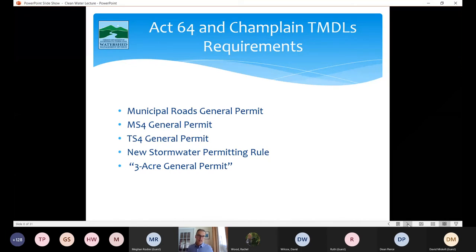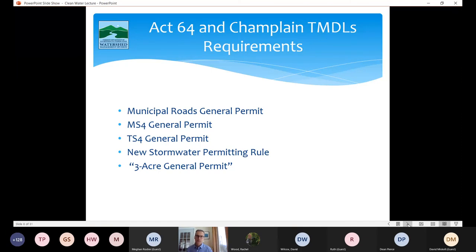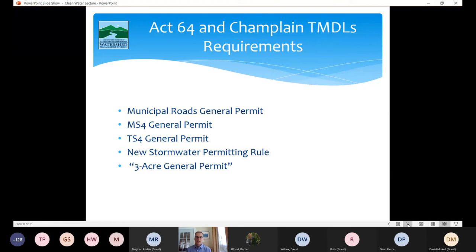The TMDLs identified that in order to meet the phosphorus targets for the lake, we needed to reduce phosphorus in stormwater by 21%. So stormwater makes up about 20% of the load and we need to reduce it also by about 20%. The TMDLs and Act 64 — also known as the Vermont Clean Water Act of 2015 — identified a range of measures that needed to take place, including agriculture, wastewater, etc. On the stormwater side, the program needed to develop and implement a municipal roads general permit, which was done and applies to all municipalities in the state.